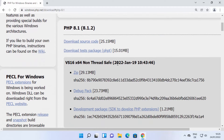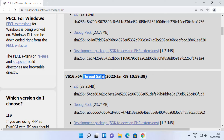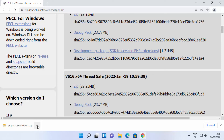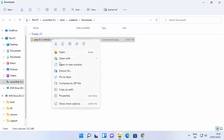Here you need to click on the Windows Downloads option, which will redirect you to another page. When you scroll down, you will be able to see the non-thread-safe version and the thread-safe version. I always prefer to download the thread-safe version, so I'm going to go under Thread Safe and download the zip file from here. Just wait for the zip file to be downloaded.